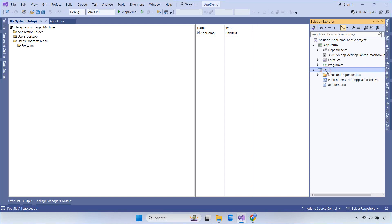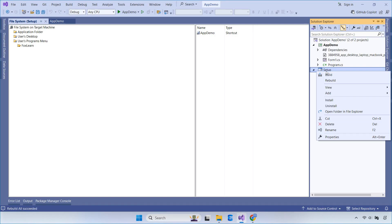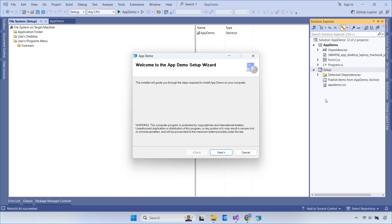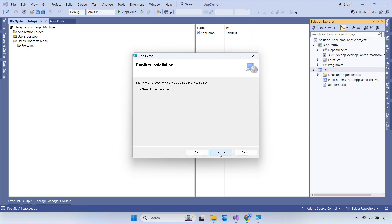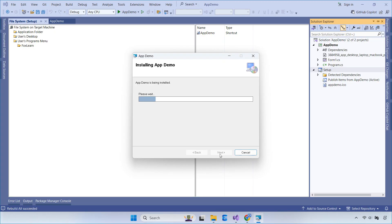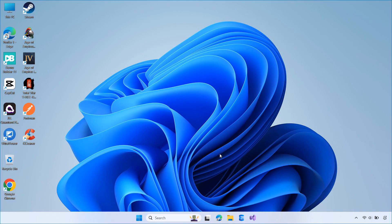Hi there and welcome to FoxLearn. In this video, I'm going to show you how to create a setup file for a Windows Forms app built with .NET 9 using Visual Studio 2022. Let's get started.